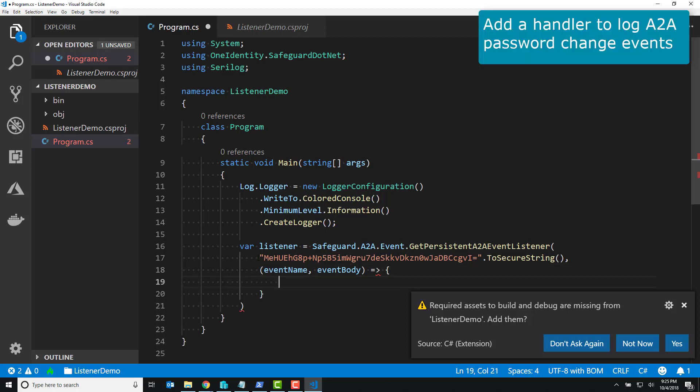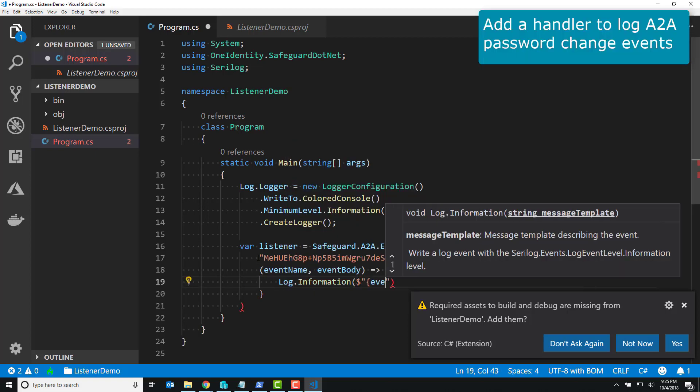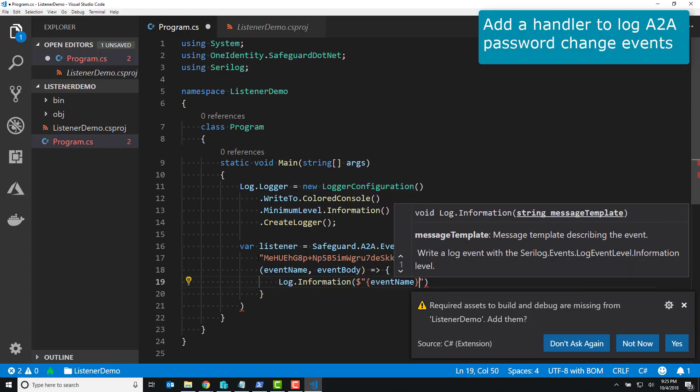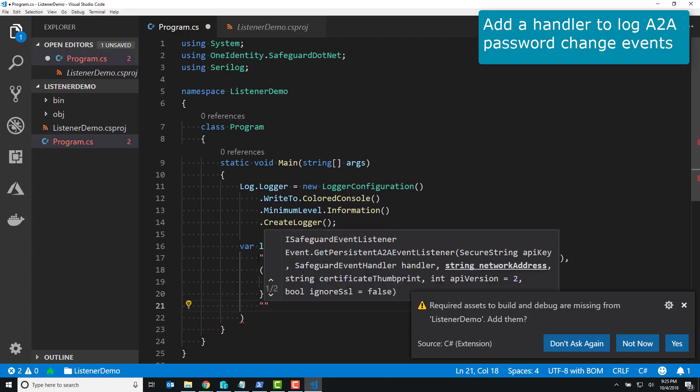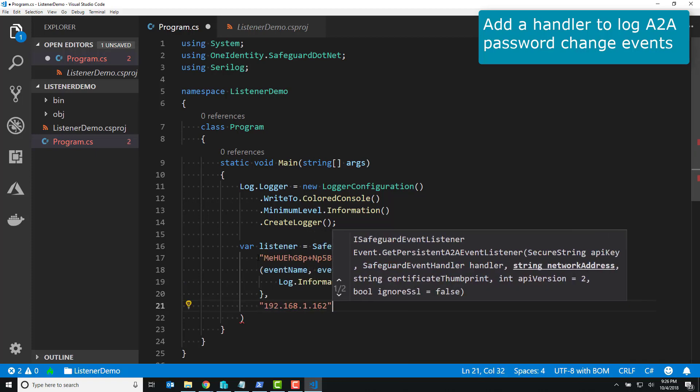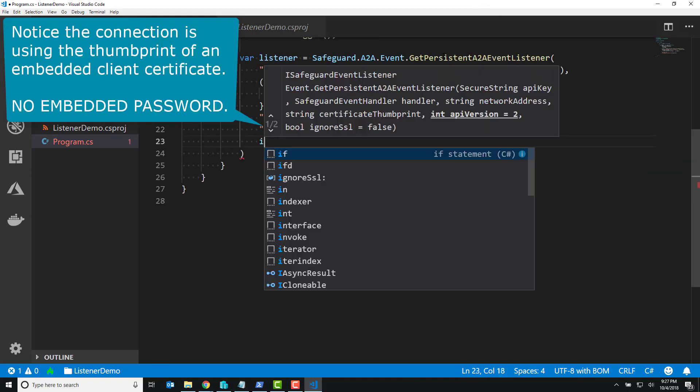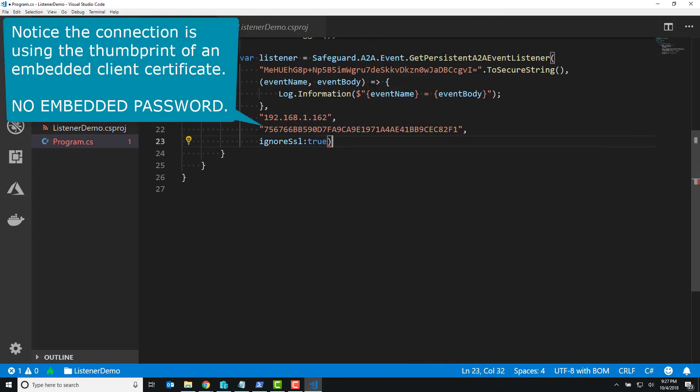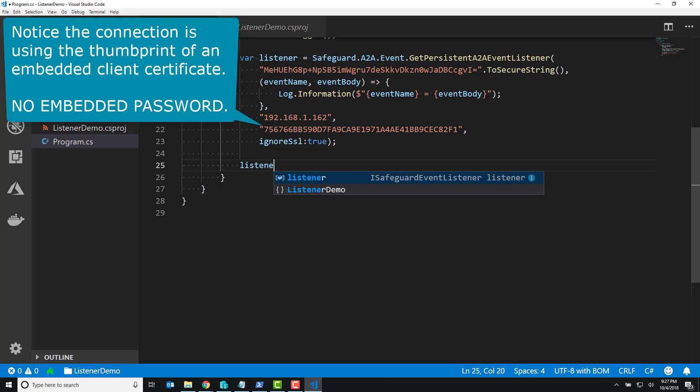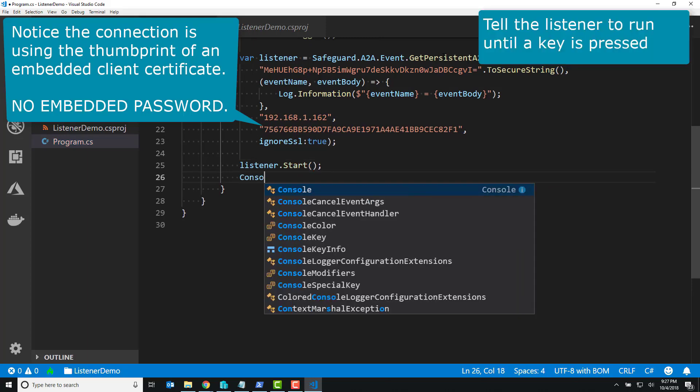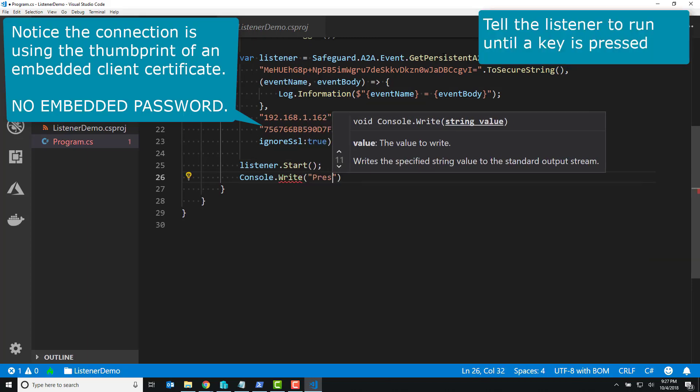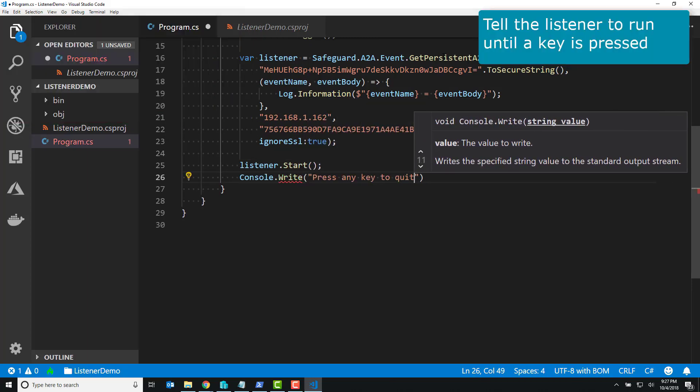Even though Safeguard goes offline, I'd like you to stay connected and to keep listening for events. So that's just one line of code. I want to create a listener, and then I tell it to start, and I say, when I press a key, would you please exit? That's all it does.